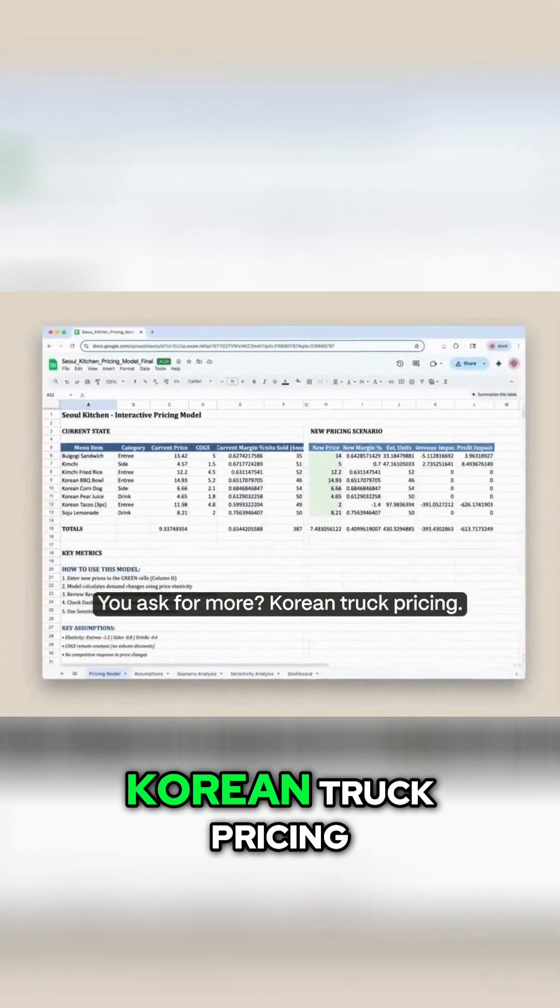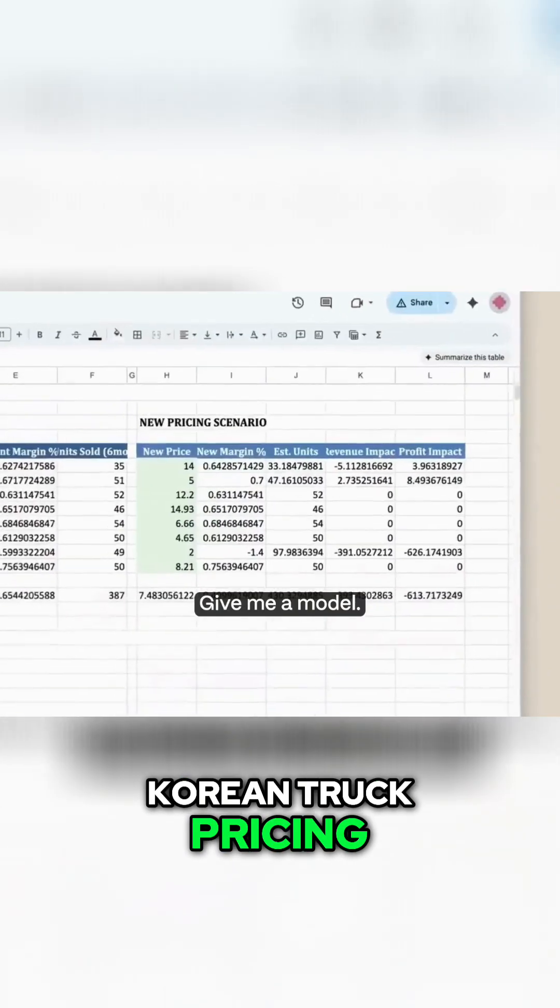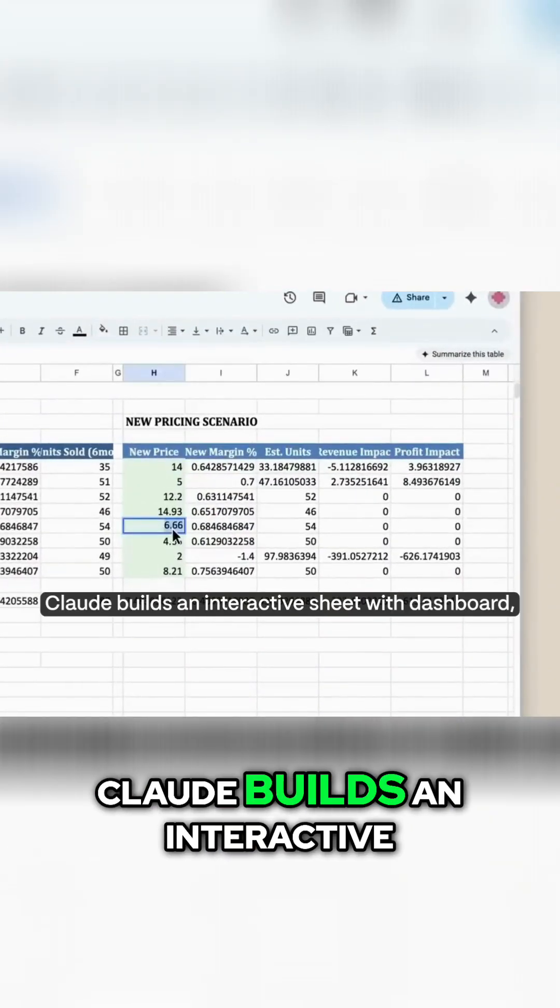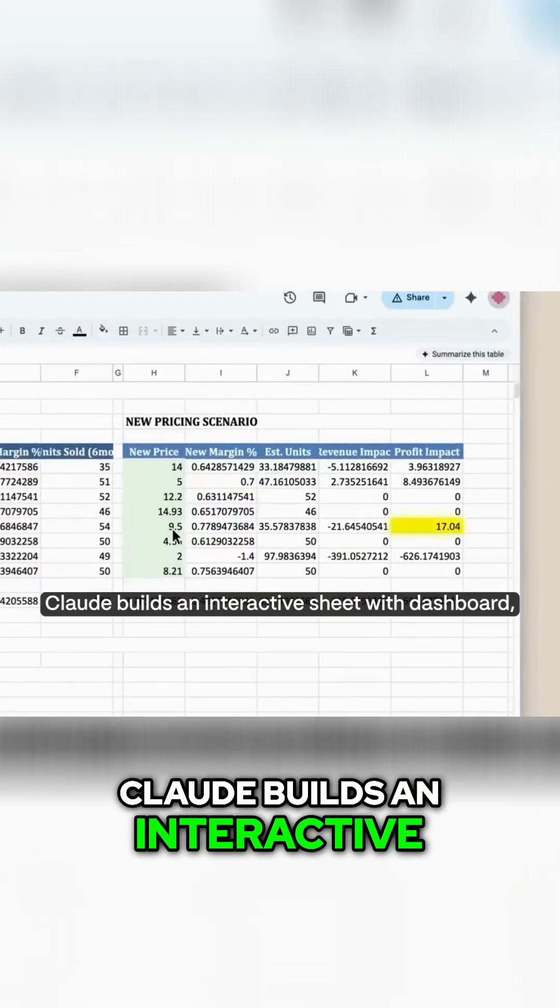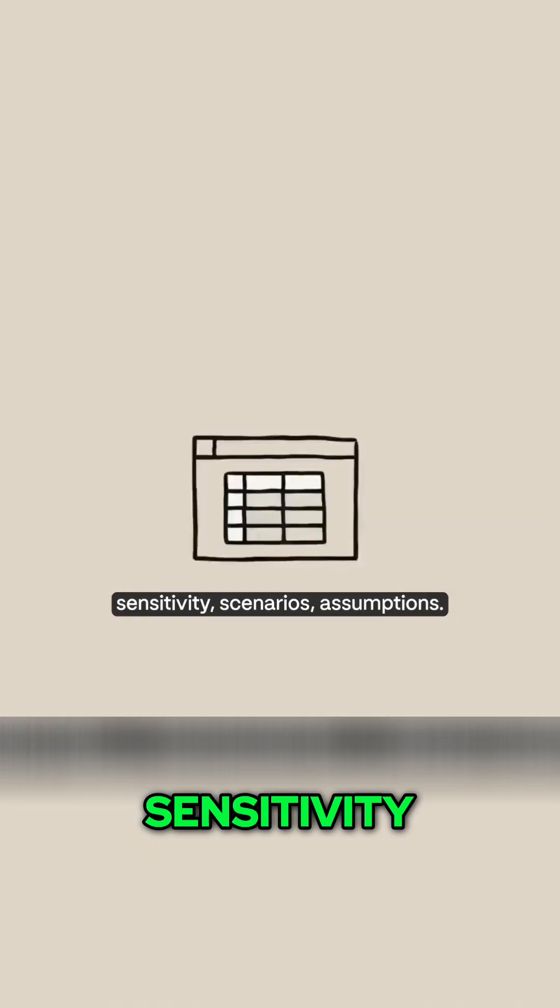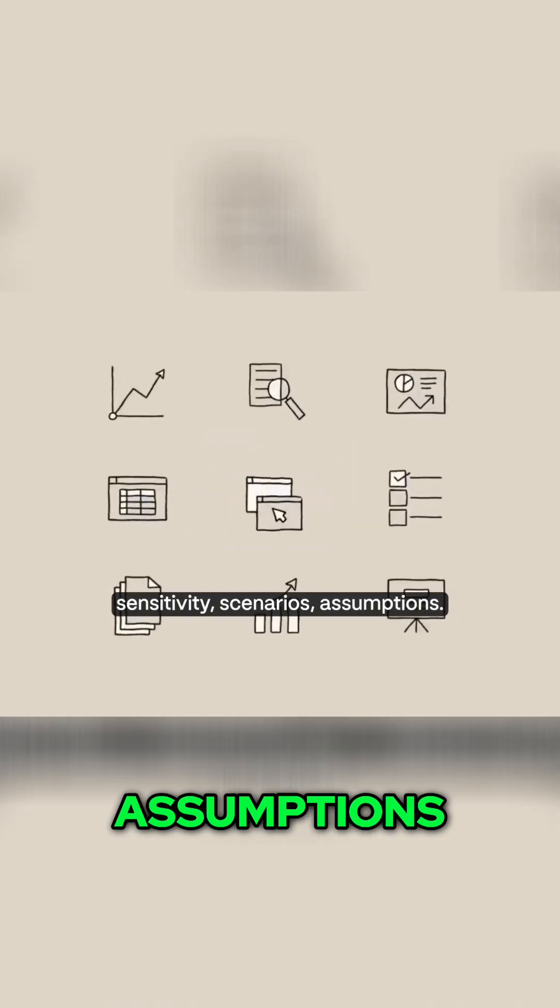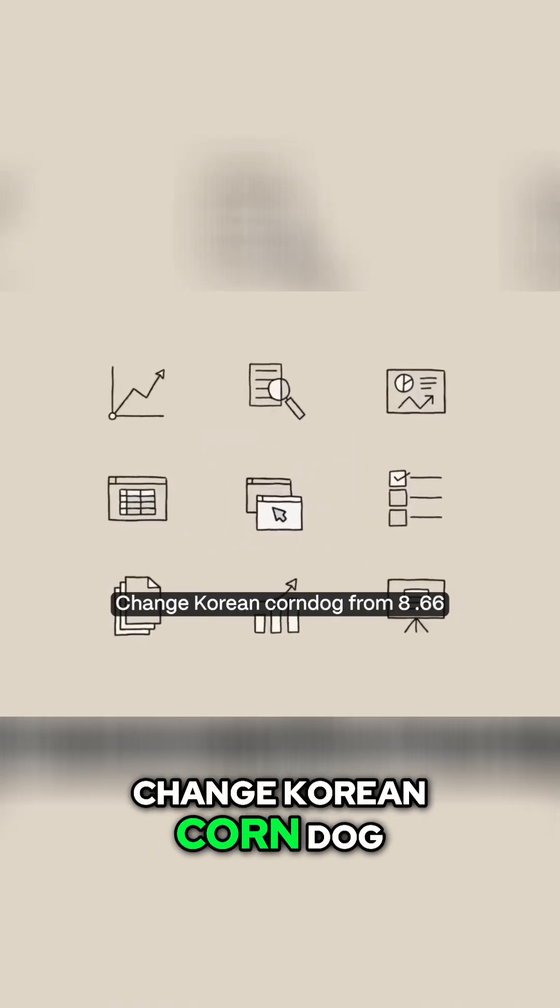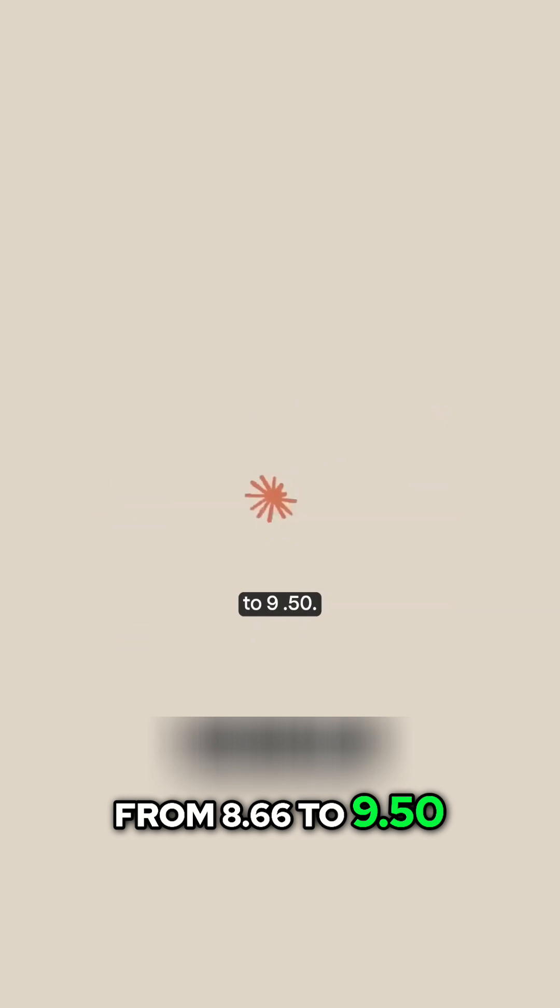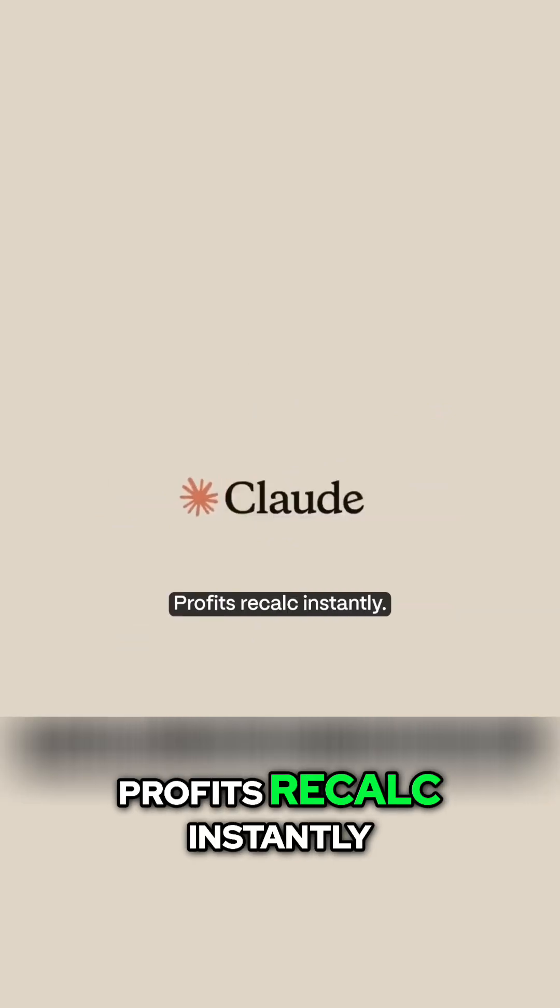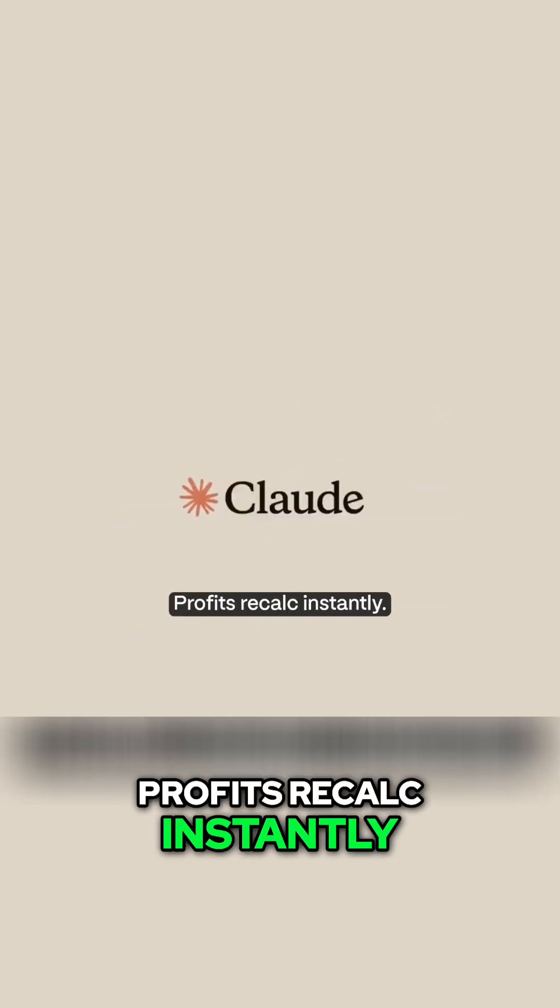You ask for more? Korean truck pricing, give me a model. Claude builds an interactive sheet with dashboard, sensitivity, scenarios, assumptions. Change Korean corndog from 8.66 to 9.50. Profits recalc instantly.